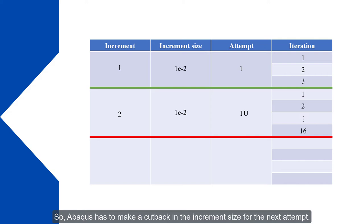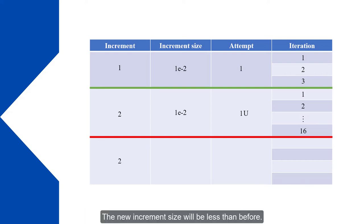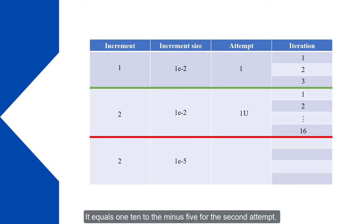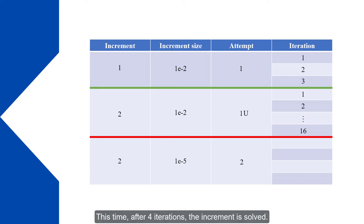So Abacus has to make a cutback in the increment size for the next attempt. The new increment size will be less than before. It equals 1×10^-5 for the second attempt. This time after four iterations the increment is solved.